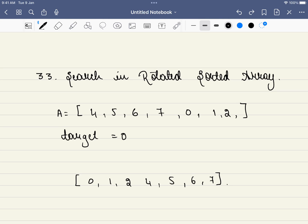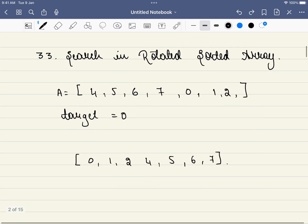Hello friends, welcome to CodeSutra. In this video, we will be solving LeetCode problem number 33, search in rotated sorted array. This problem was discussed in one of our recently concluded workshops on binary search. If you are interested in these kinds of workshops, please do consider joining our Telegram group where I will be sharing information — the link is mentioned in the description. Having said that, let's dive into the problem.